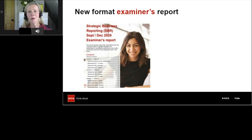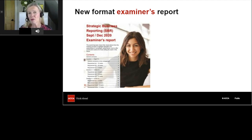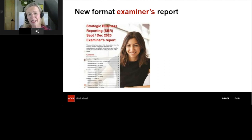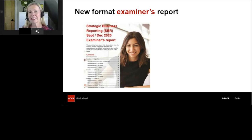The report also looks at student performance in each question — what was done well and what wasn't managed quite so well. It's written by the examiner themselves, so there's no better advice available to steer you in the right direction. Whether you're sitting for the first time or re-sitting, this is definitely a resource to spend time with. Lucy has put it in the resource section of today's platform.